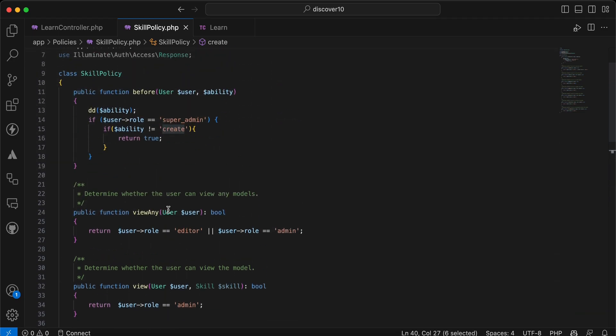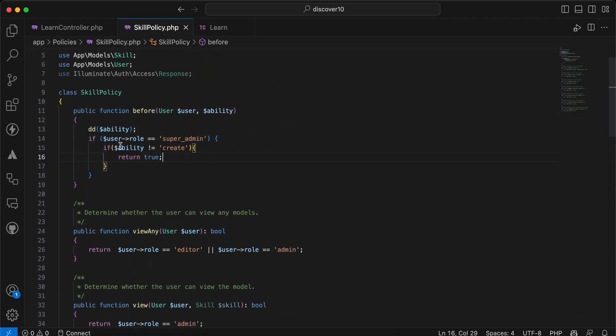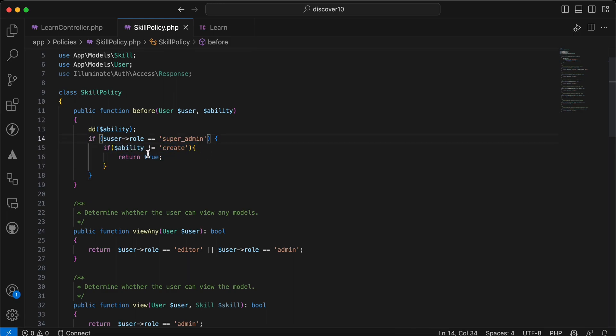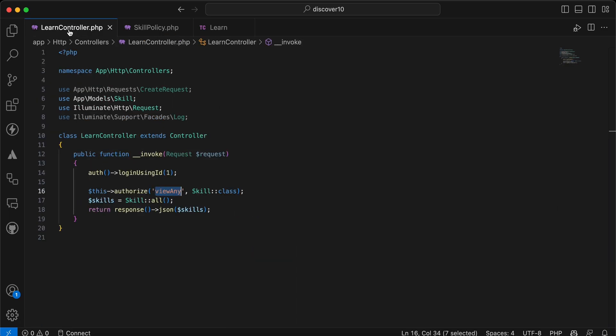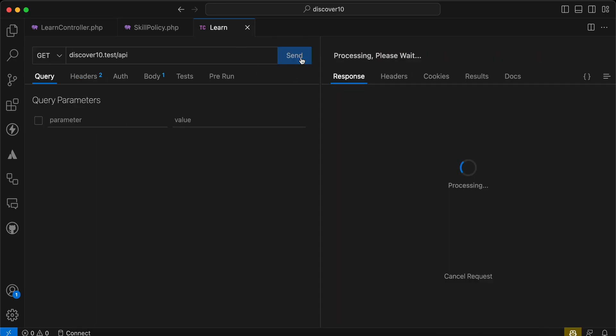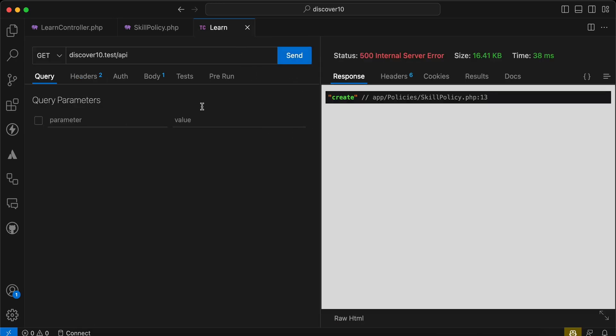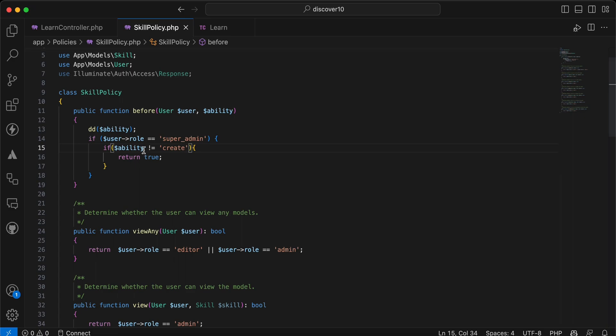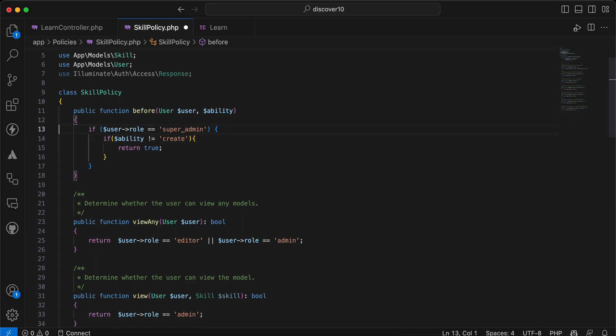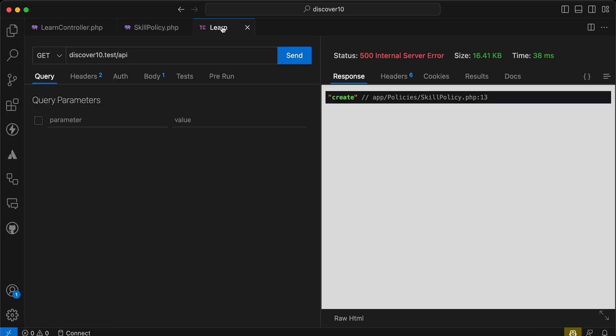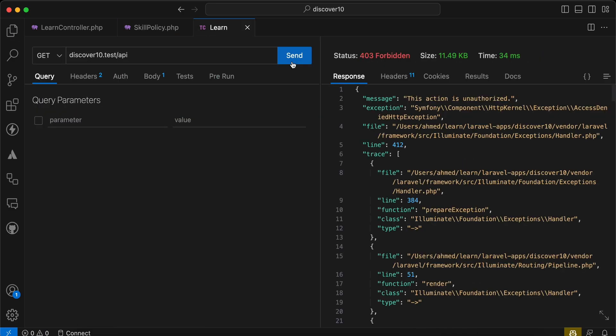And now super admin can do anything except create. So let's back and test it here. I will say create and send. I will remove the die and dump from here. Send again and I received 403 unauthorized.